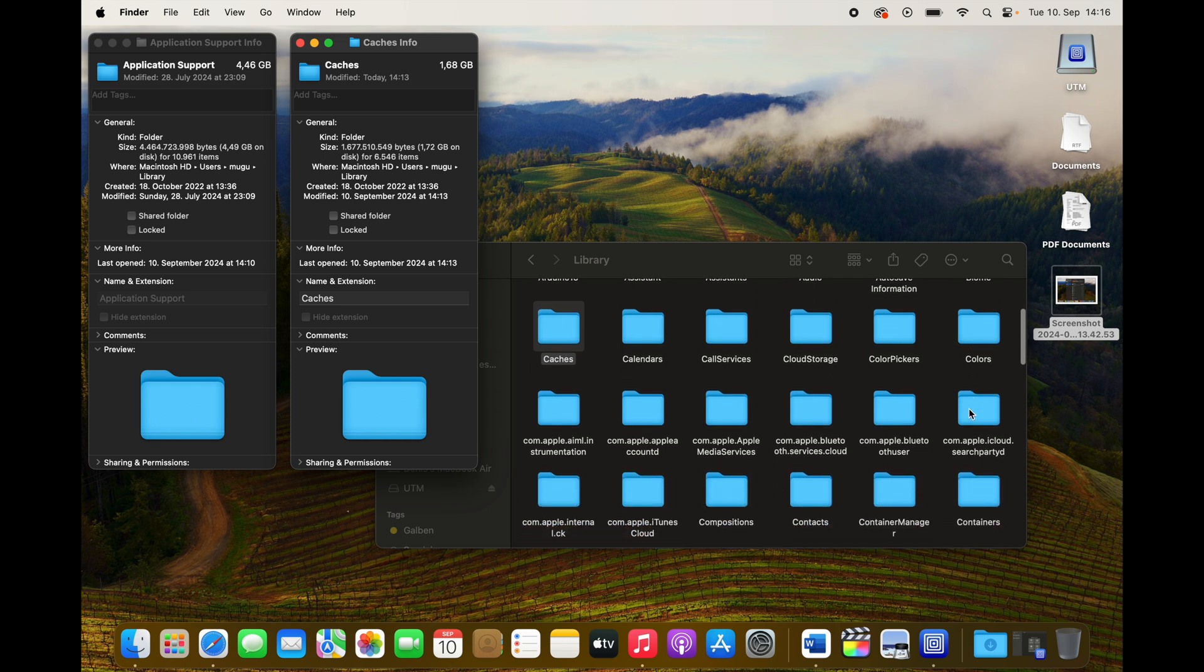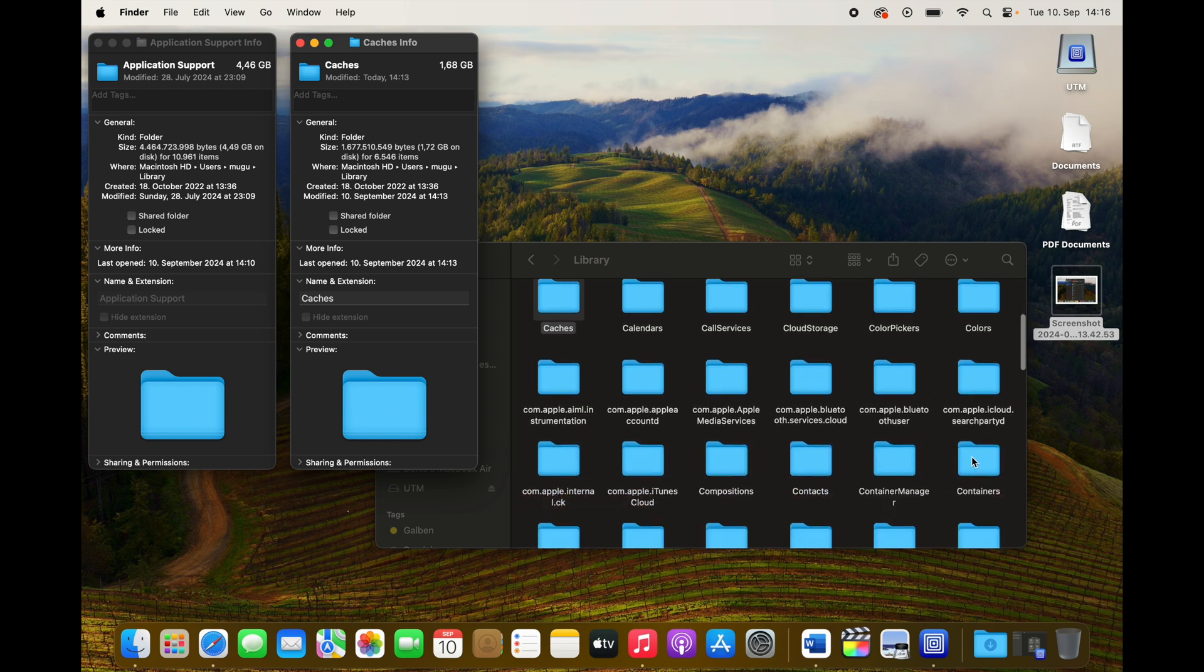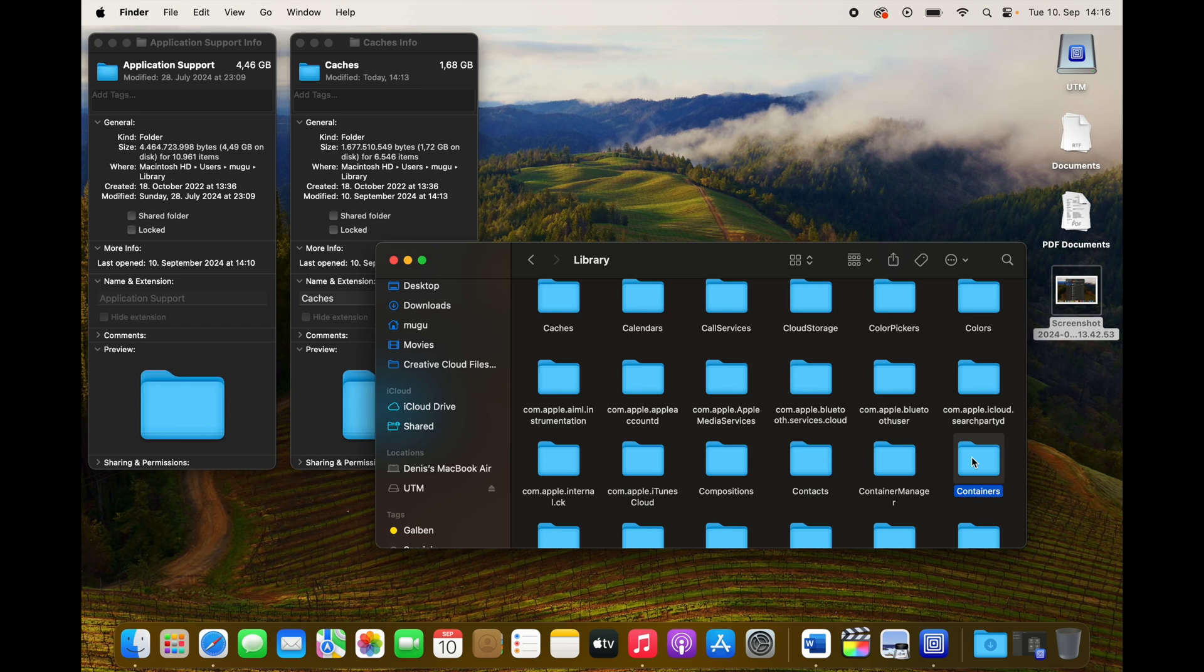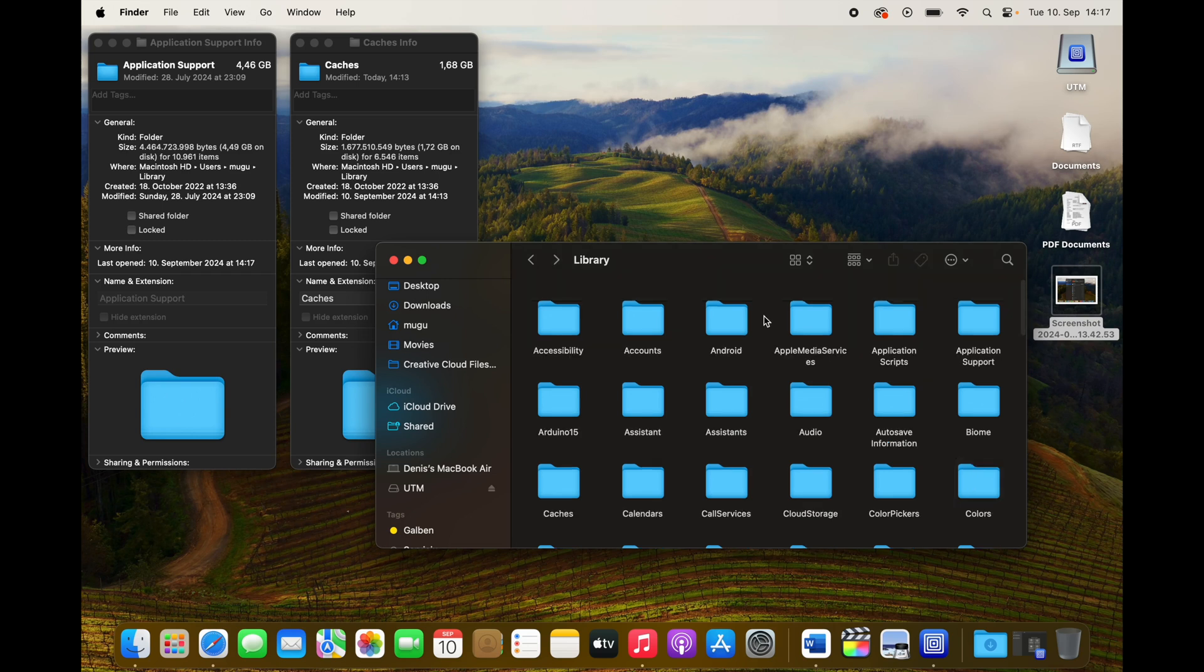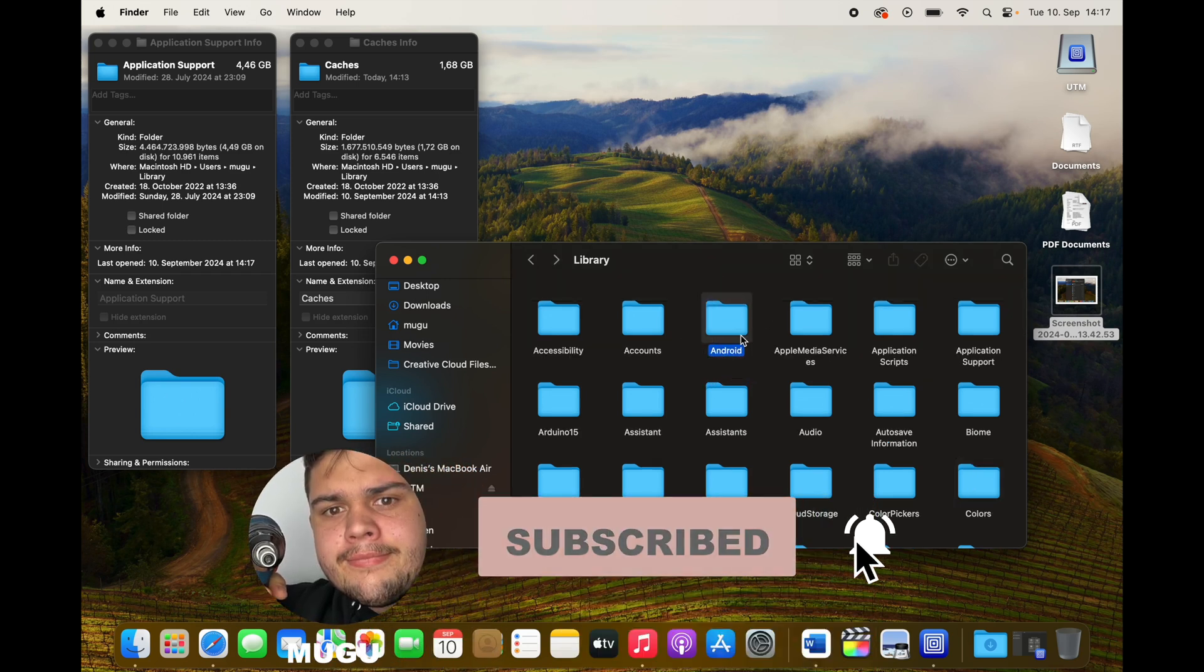You may ask, 'Mugu, can I delete the caches?' Yeah, think of them like cookies. Your Mac may run a little bit slower at first, but the caches will build up again just like cookies. So you can just delete the contents of the folder.